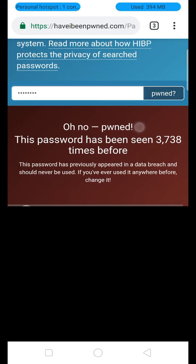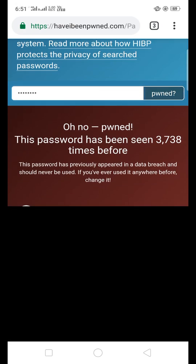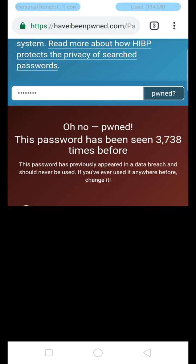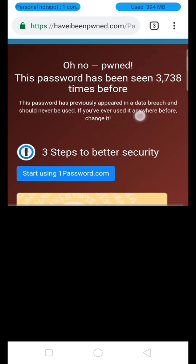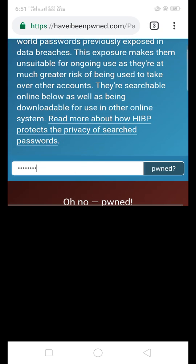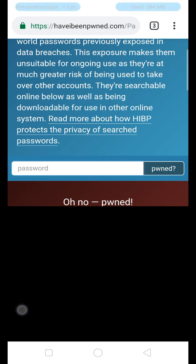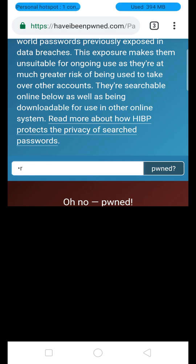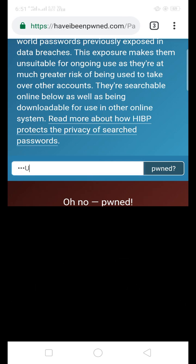Now, when you want to check a password, you can also enter your password in the search area on the site. If any password is found compromised, you should delete or update that password. You can type the password to check it.